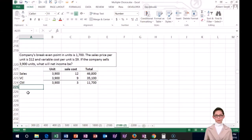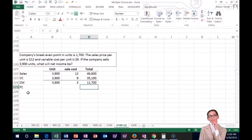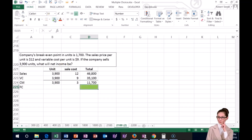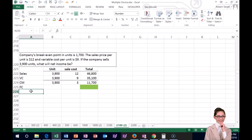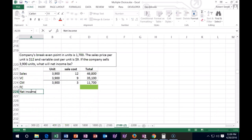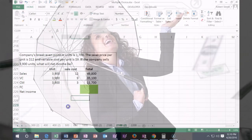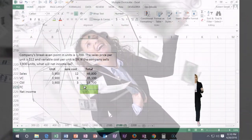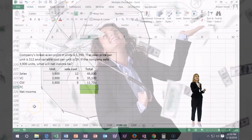Next we need fixed costs, but they didn't give us that directly. Without fixed costs we can't get net income. So the question is: how can we back into the fixed cost? They did give us the break-even point of 1,700 units.